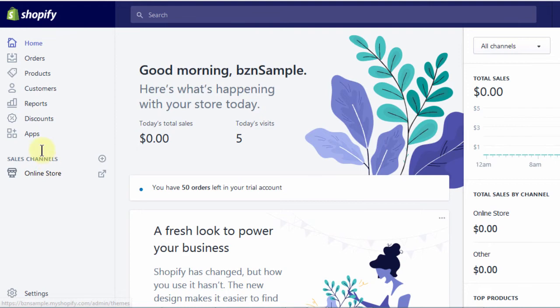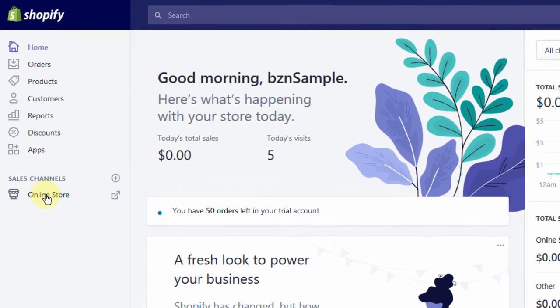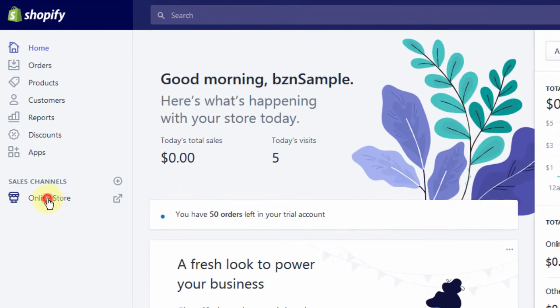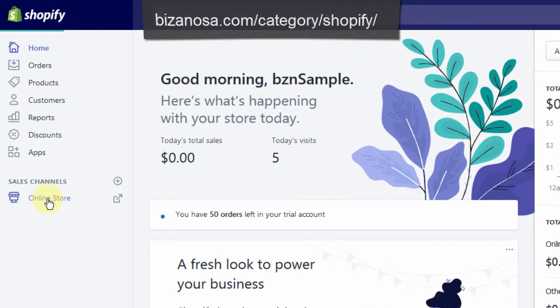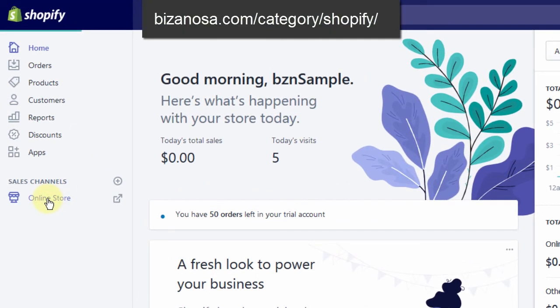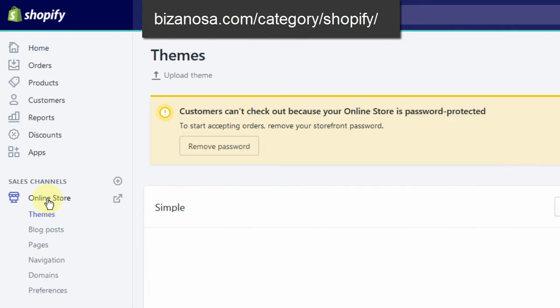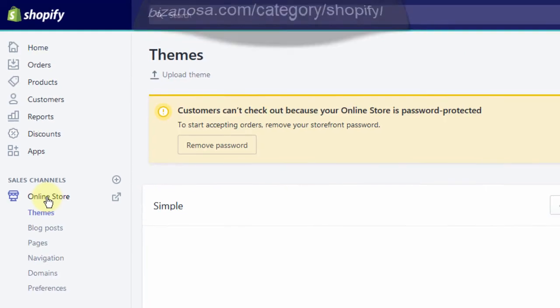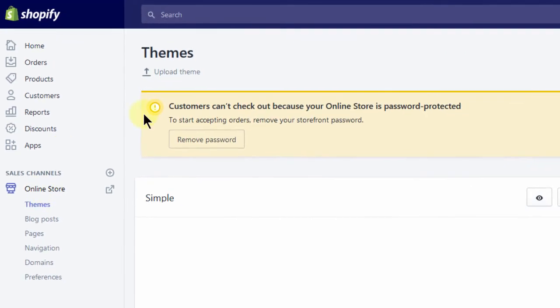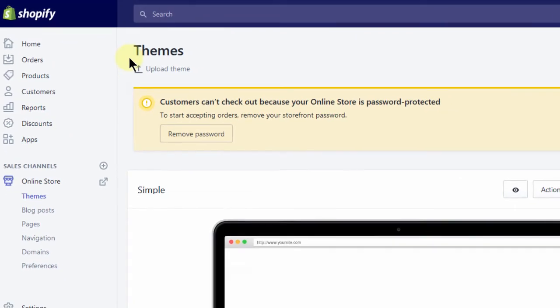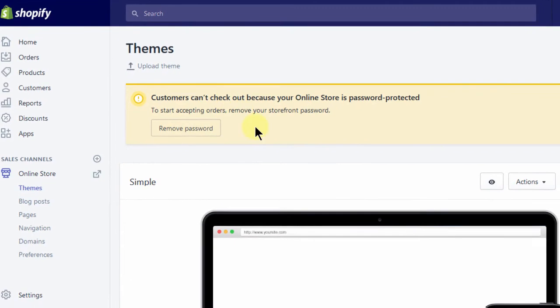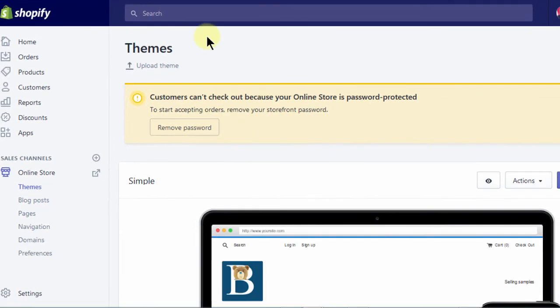And then here in Shopify, I want to go to online store. So this will enable me to edit the theme and any other thing that I want to edit about my store. This is just a sample store on my development account in Shopify.